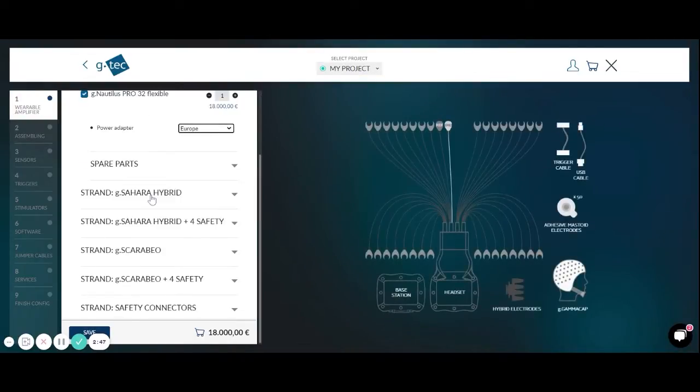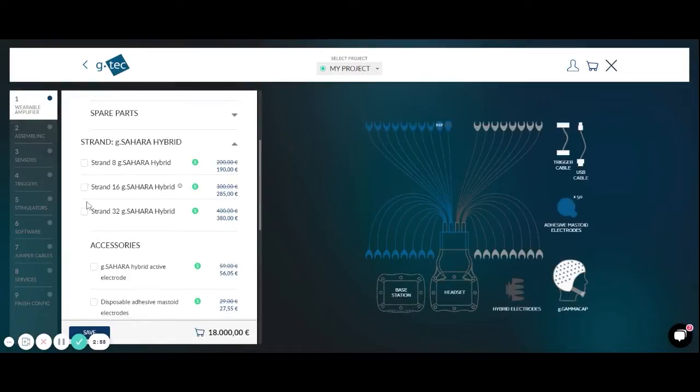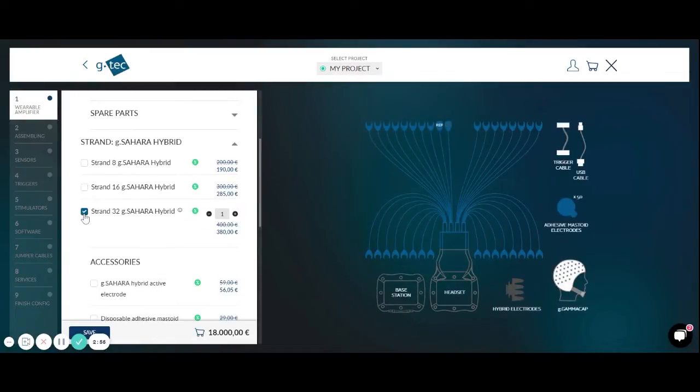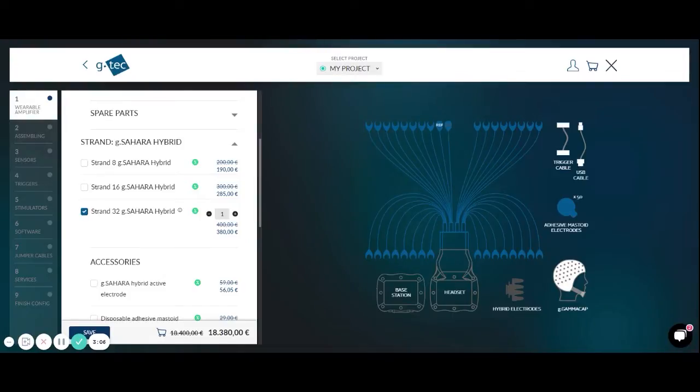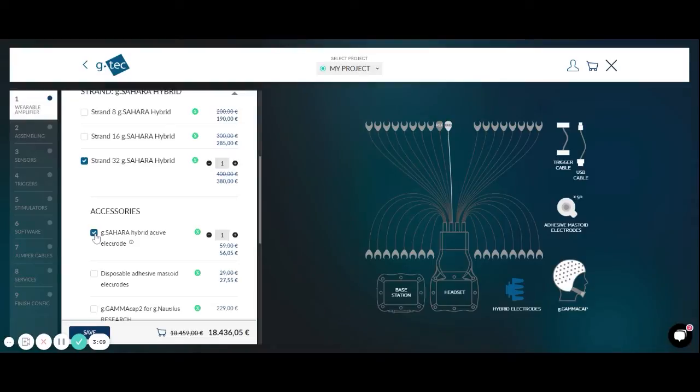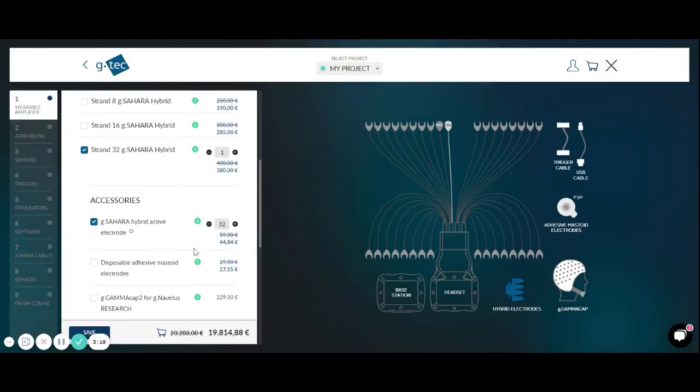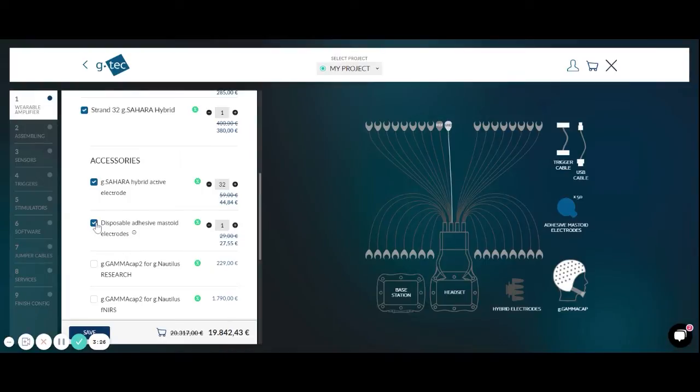Additionally we have different electrode strands available to allow you to work with different electrodes. The first one is the G-Sahara Hybrid. We can select for example the 32 channel strand to work with 32 electrodes itself plus a ground electrode and one reference electrode. Then we also have to select the G-Sahara Hybrid Active electrodes. They are made of conductive polymer and we need 32 of them. We also need disposable adhesive mastoid electrodes for the ground and the reference channels. They are fixed behind the ear on the mastoids.